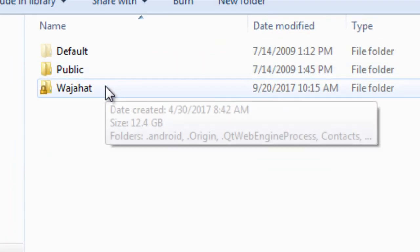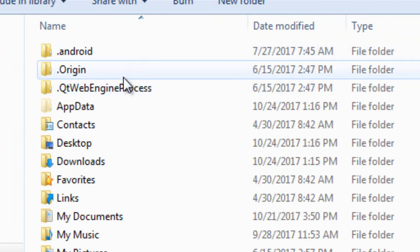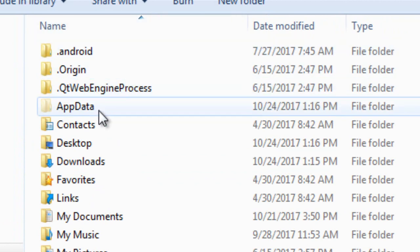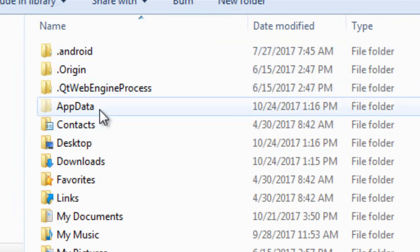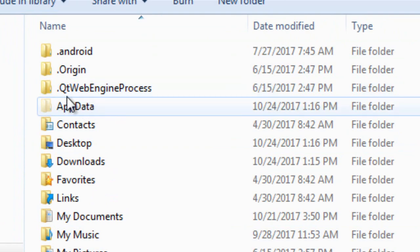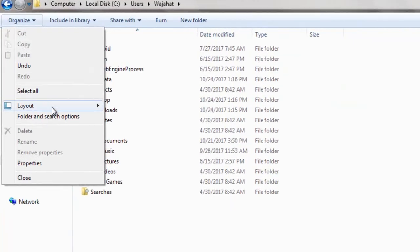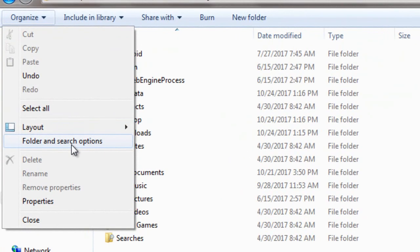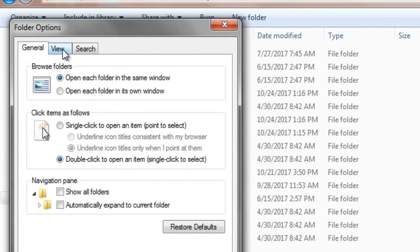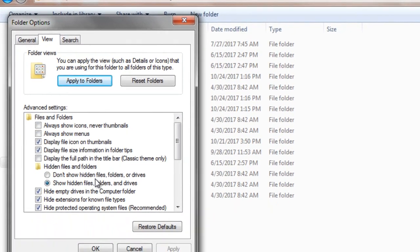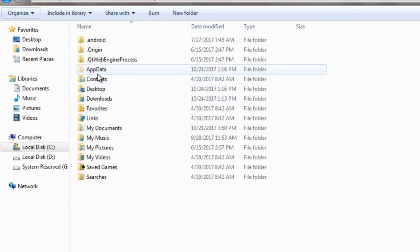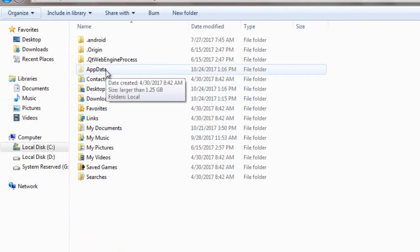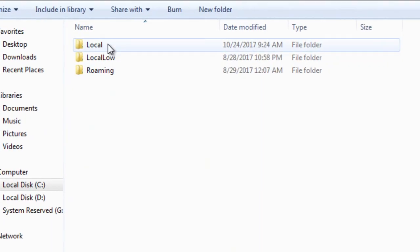Click on your user folder and then click on AppData. If you don't have this AppData, click on Organize, click on Folder and Search Options, and from here click on View and then click on Show Hidden Files and Folders. You'll get this AppData folder. Actually, it is a hidden folder.